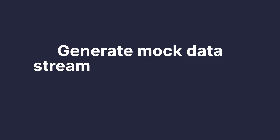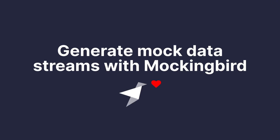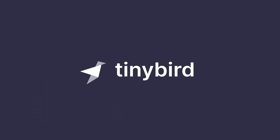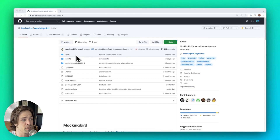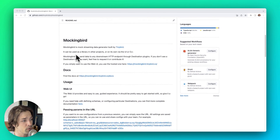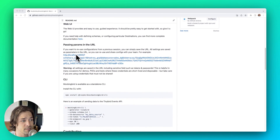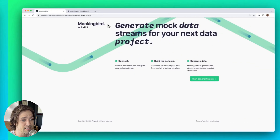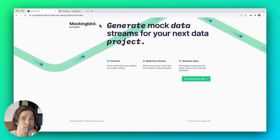In this screencast, I'll show you how to generate mock data streams based on a JSON schema and stream them to the destination of your choice using Mockingbird, the mock data stream generator created by Tinybird. Mockingbird is a free, open-source, headless library for generating mock data streams. Feel free to clone the repo on GitHub — I've linked to that repo below. It's also available as a CLI for the keyboard warriors, but in this screencast I'm going to demonstrate the Mockingbird UI that Tinybird hosts on its own domain.